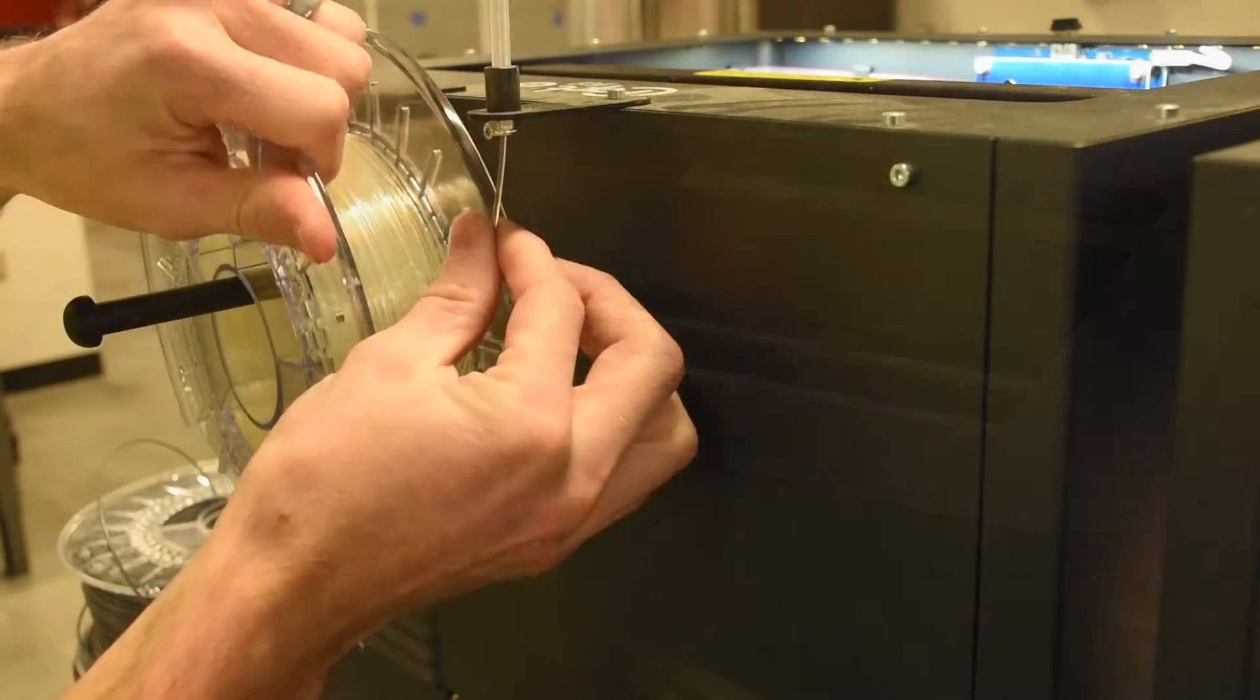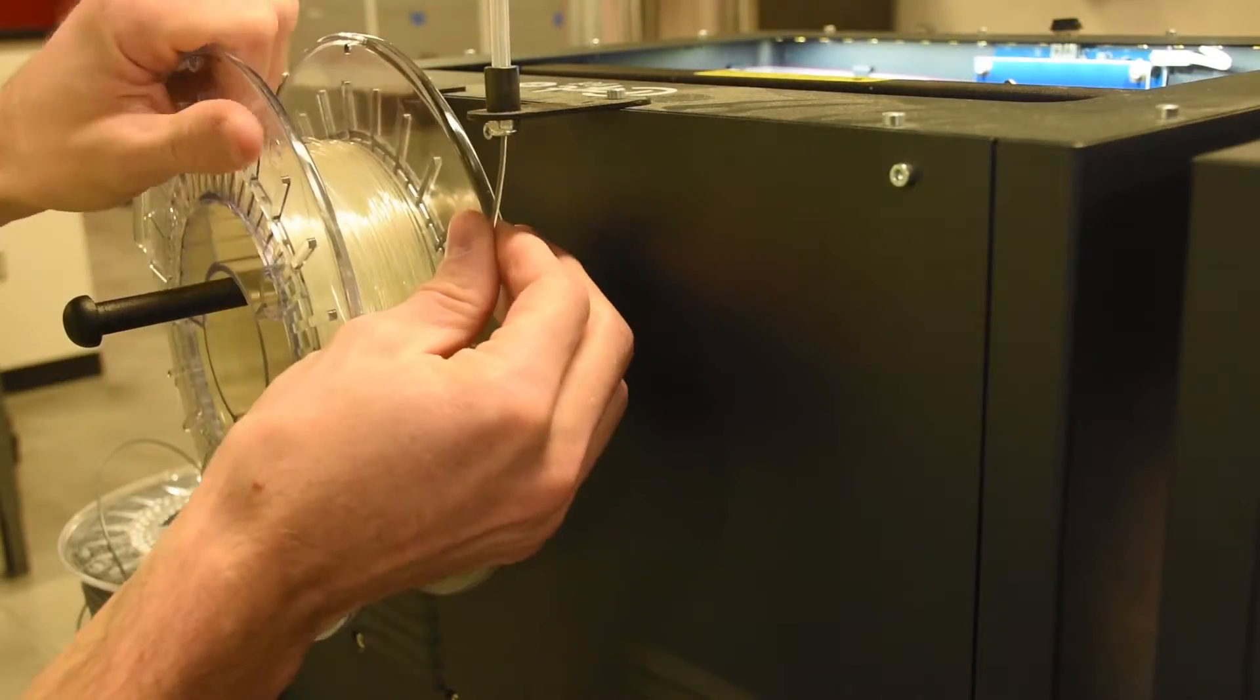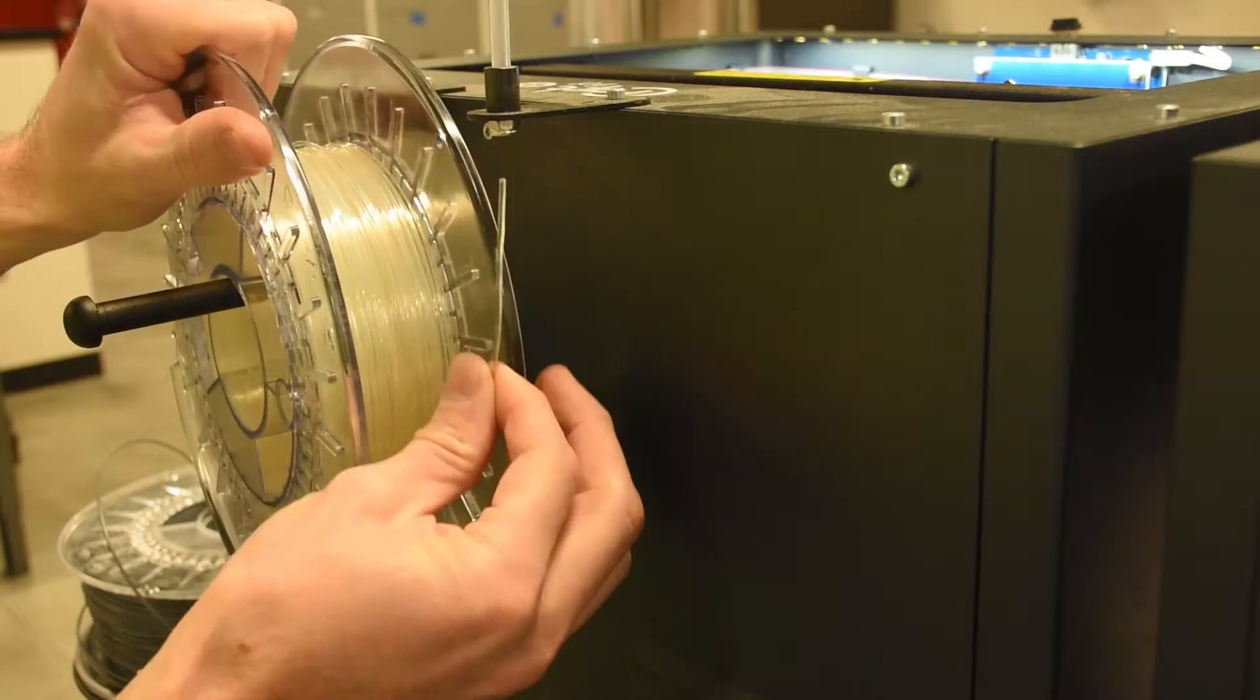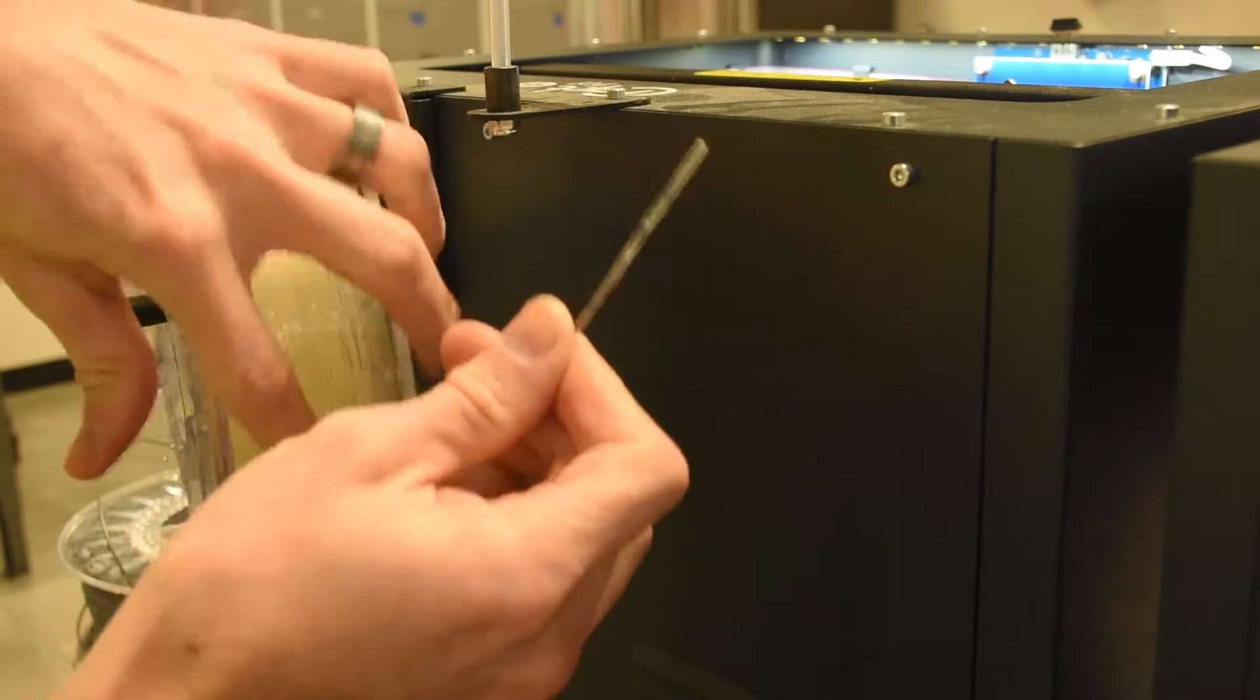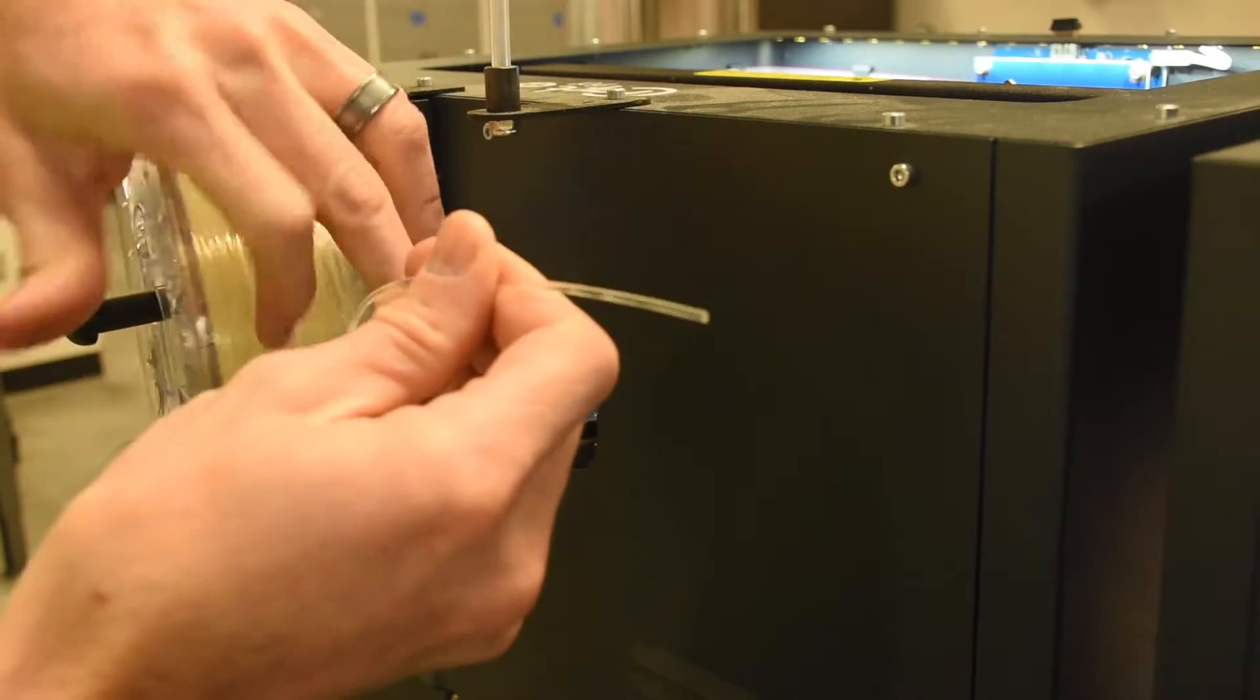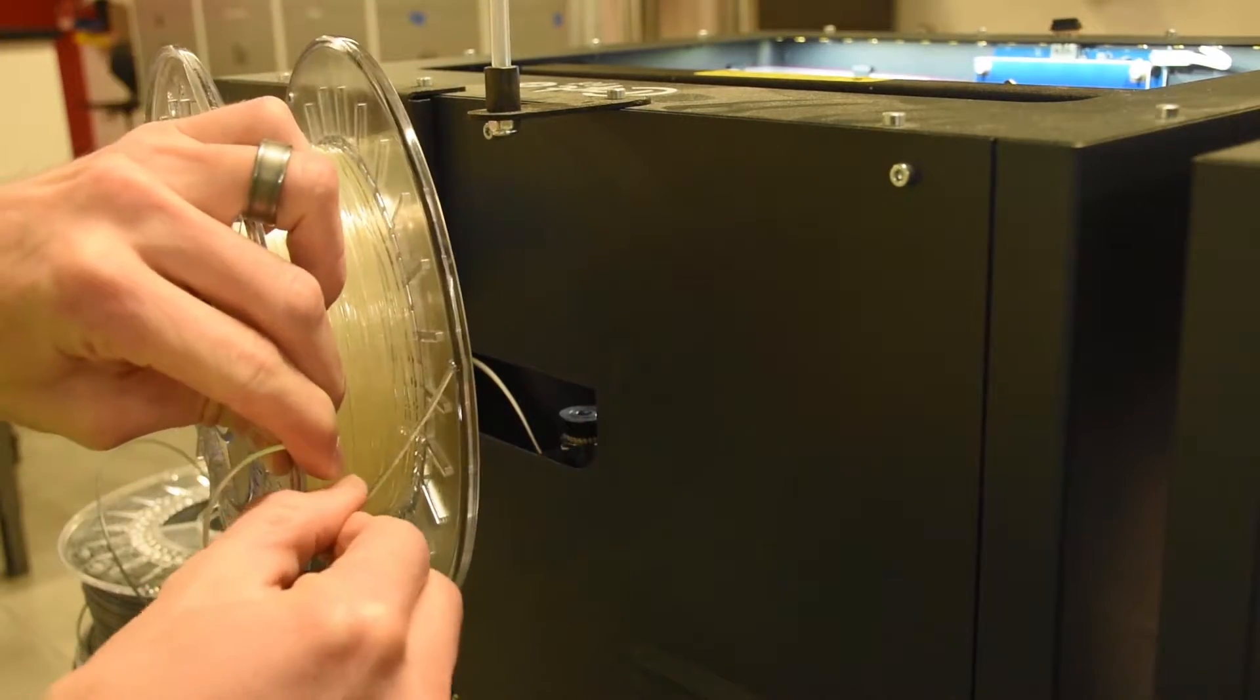Then, while keeping tension on the spool with one hand, rotate the spool slowly, and tuck the end of the filament into one of the holes in the rim of the spool. Make sure not to let go of this, otherwise you'll have a huge mess.